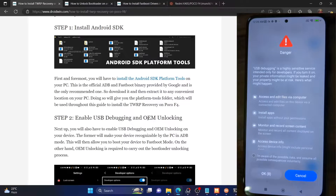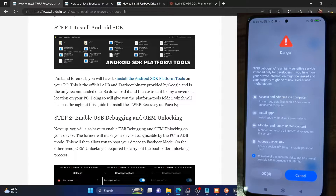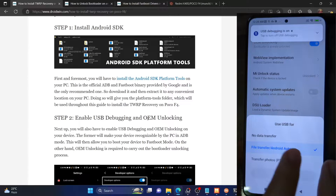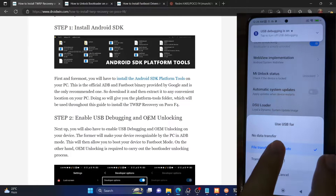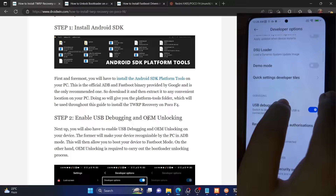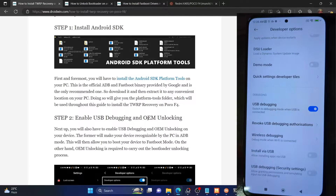Go to developer options and enable the toggle next to OEM unlocking as well as USB debugging. You will get a prompt on your phone — make sure to check mark 'I'm aware of the risk' and then wait for 10 seconds. Once that time frame has elapsed, tap on OK and it should enable developer options on your phone. As you could see, it's now enabled on my phone. Simply tap on OK or allow when prompted.